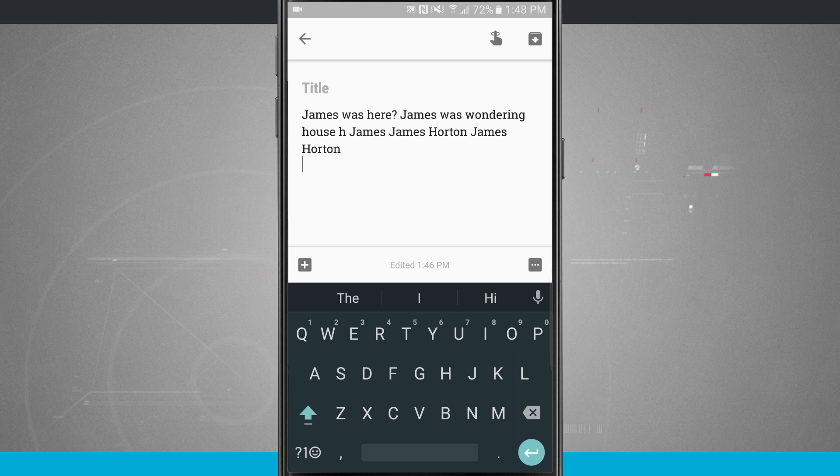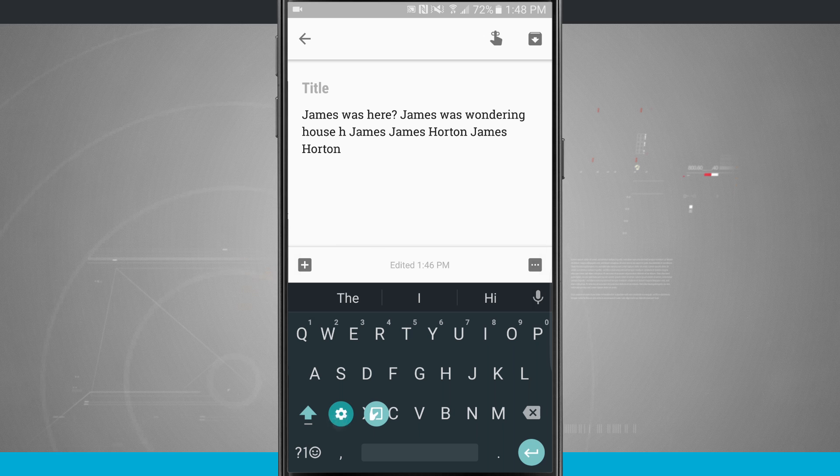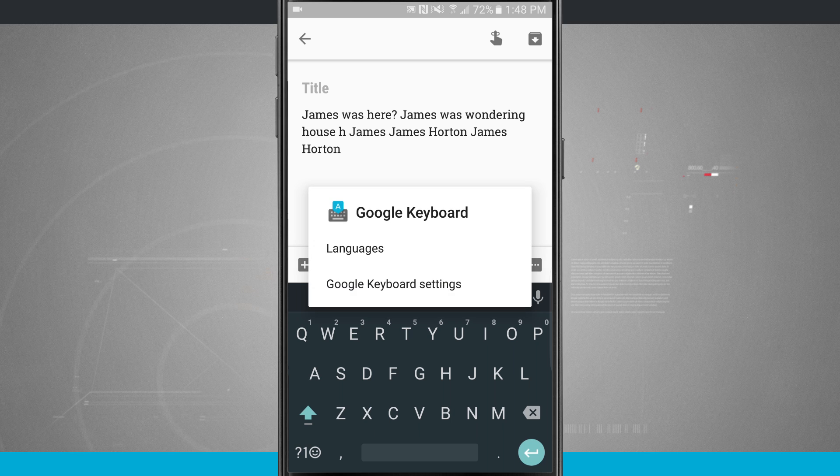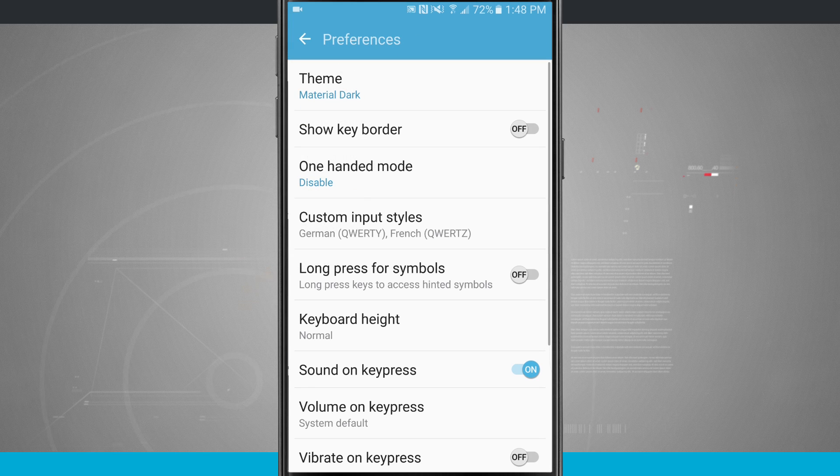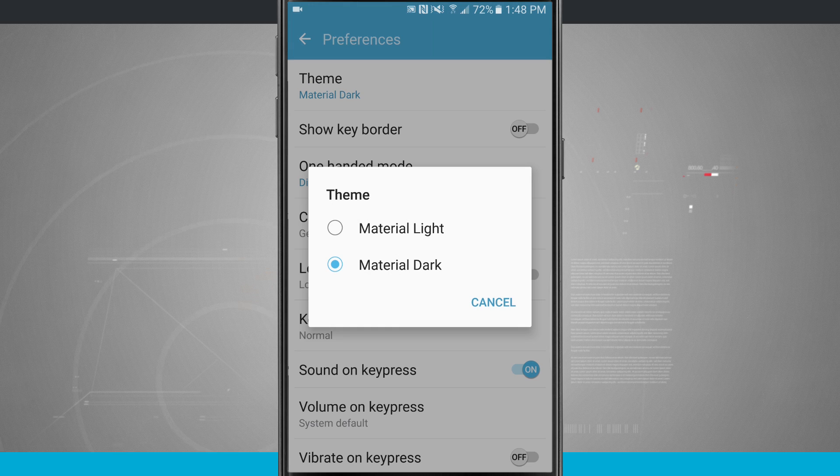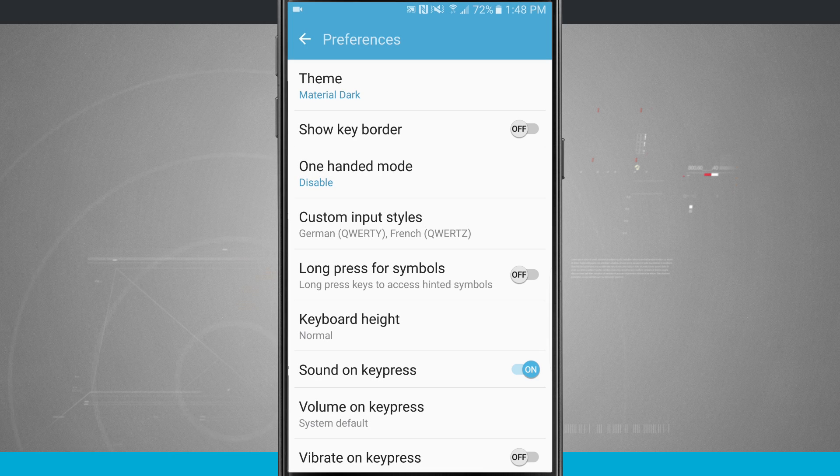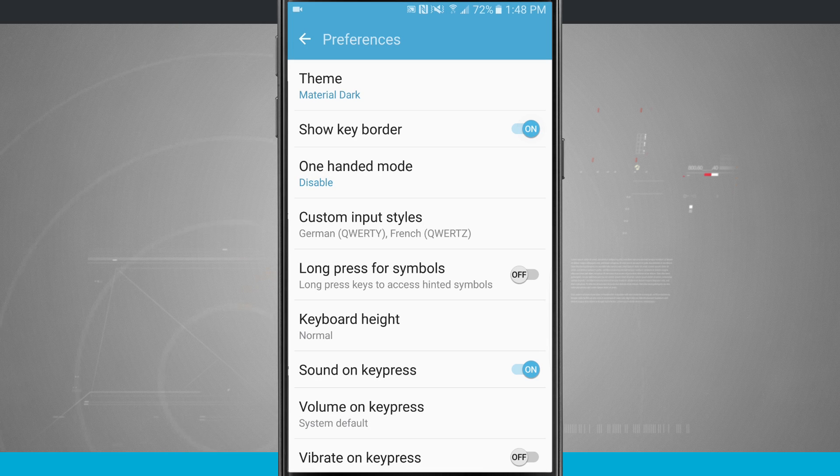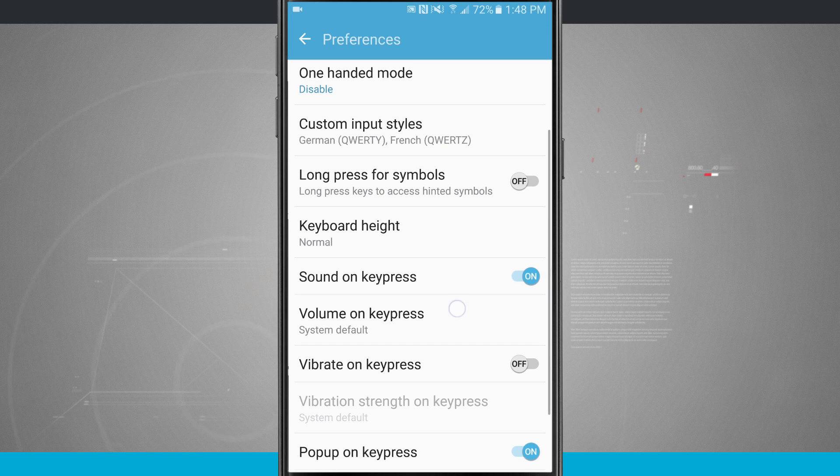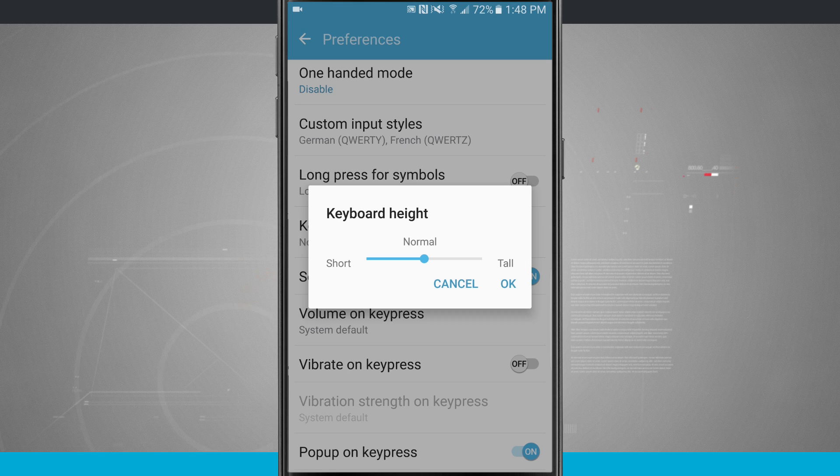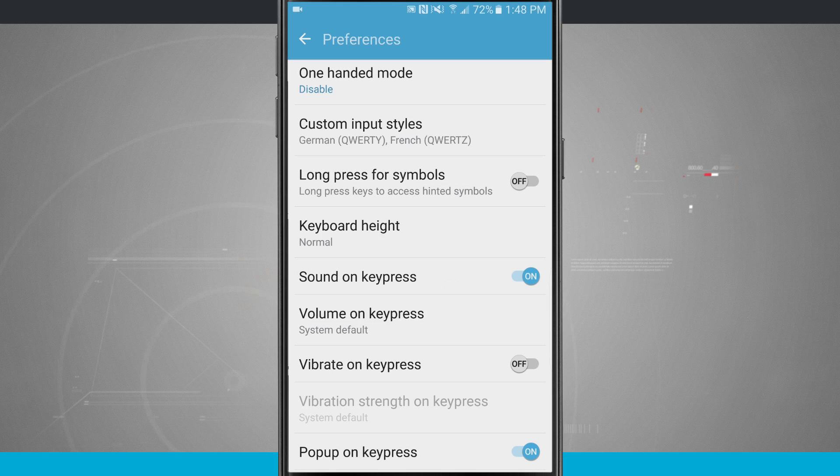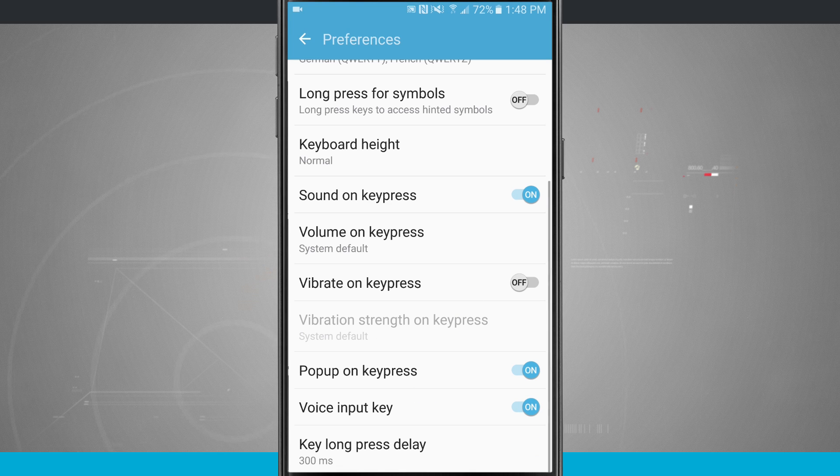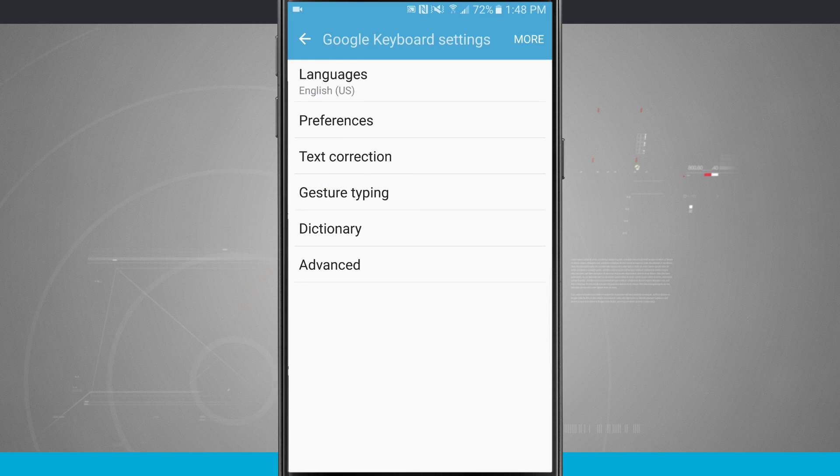In the Google keyboard you enter your settings by tapping and holding on the comma and then come up to the settings icon there and tap on Google keyboard settings. In the preferences I can choose from either a material light or a material dark theme and I can even choose to show a key border. There's that one-handed mode which we already saw and then there are preferences for the keyboard height. We can make it taller or shorter and then we can even change some of the vibrations and key presses right in there.